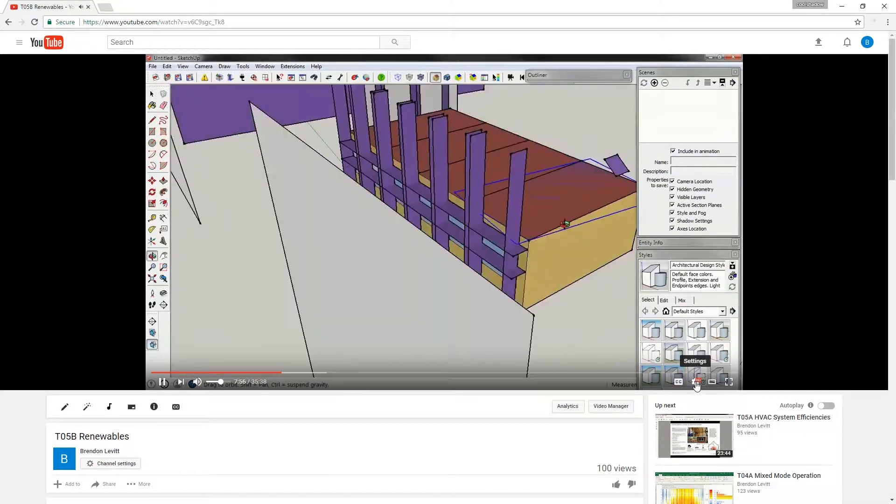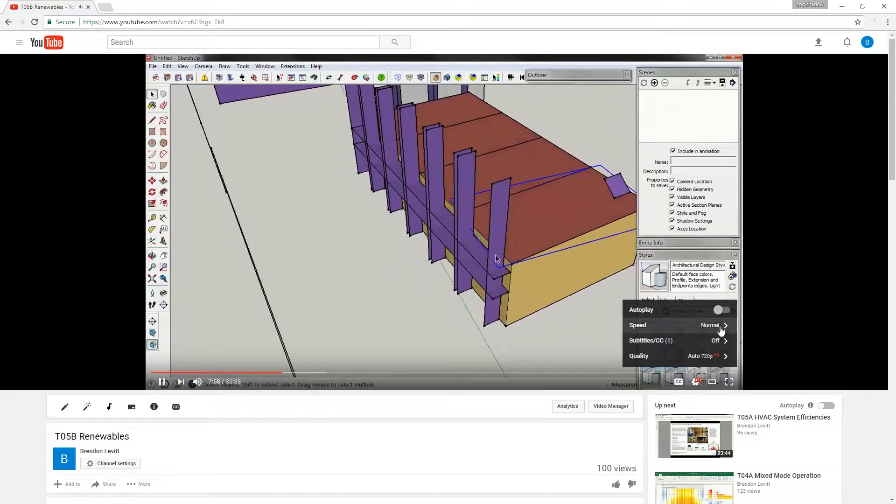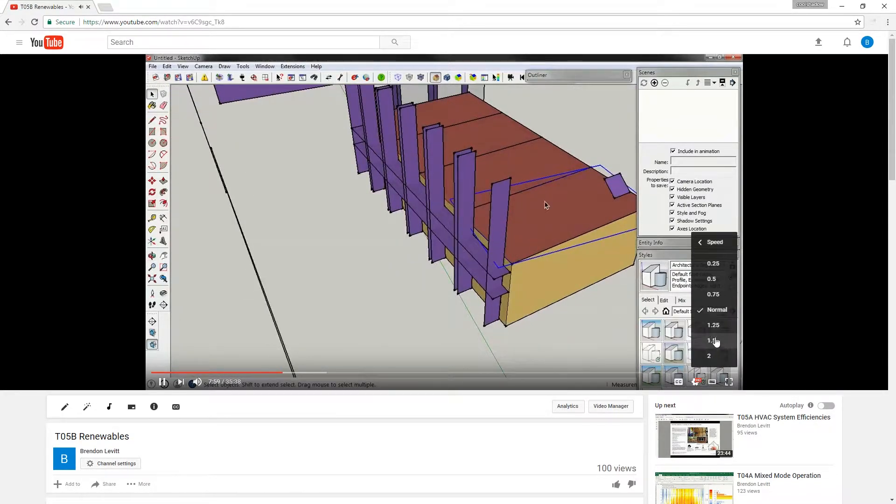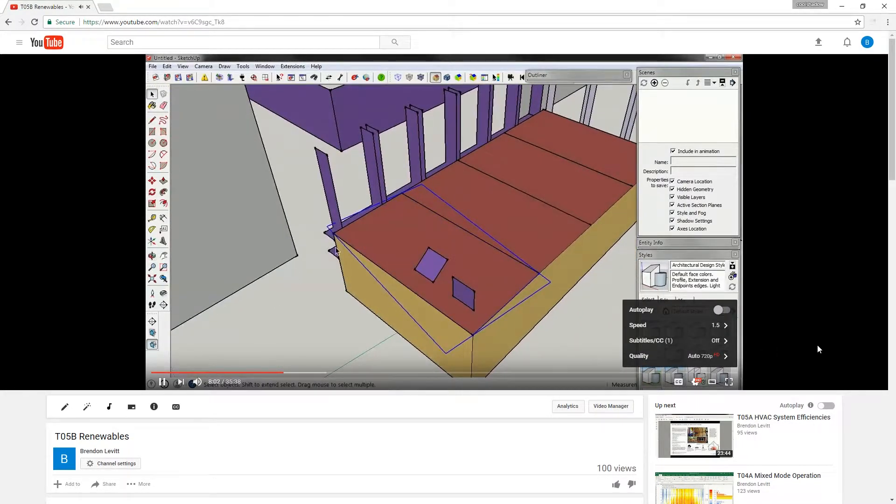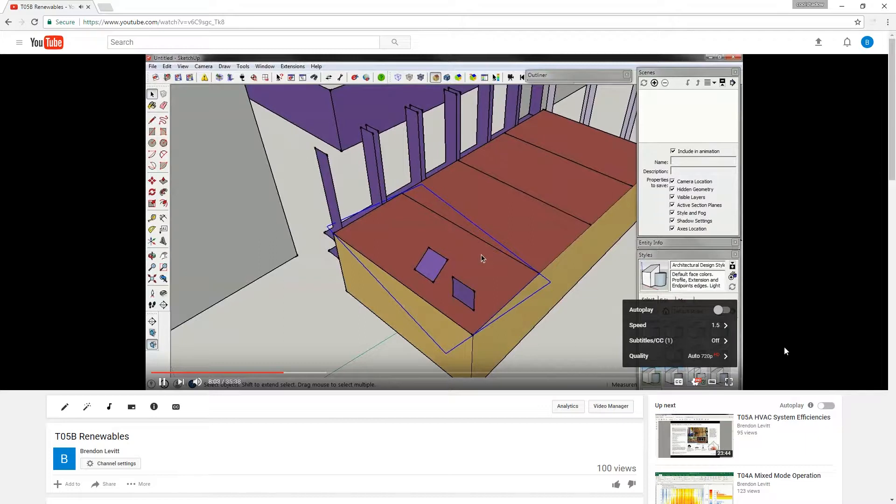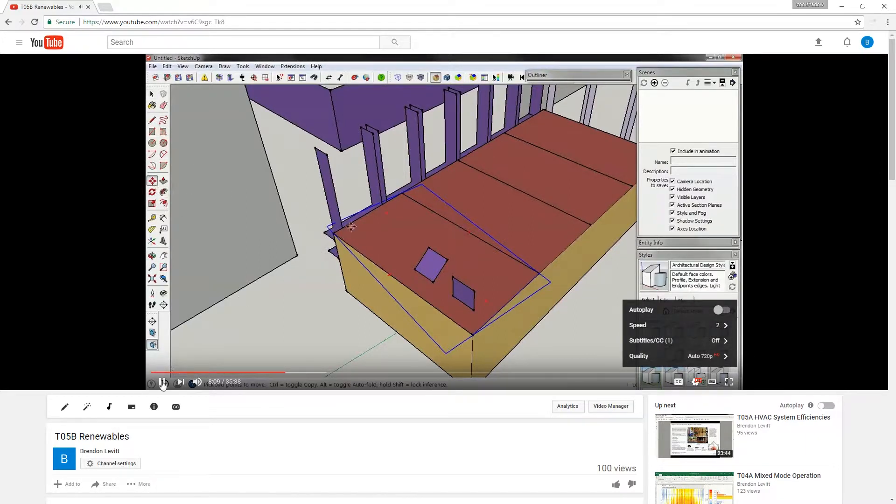But if you wanted to speed things up, go to the wheel over here, go to speed, and you can control how fast this plays.